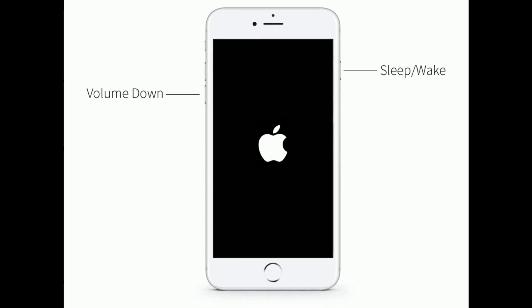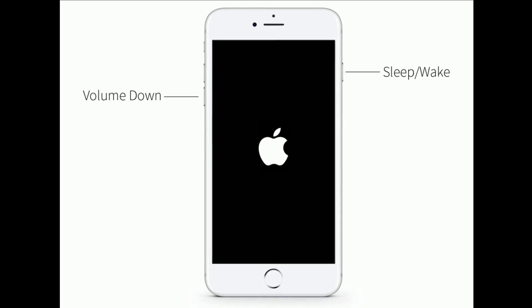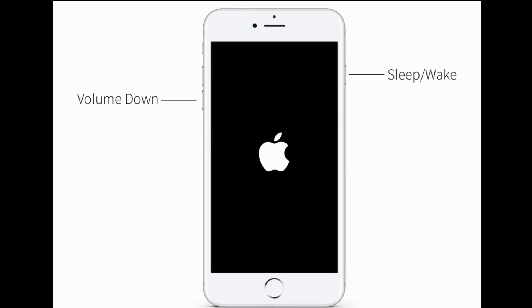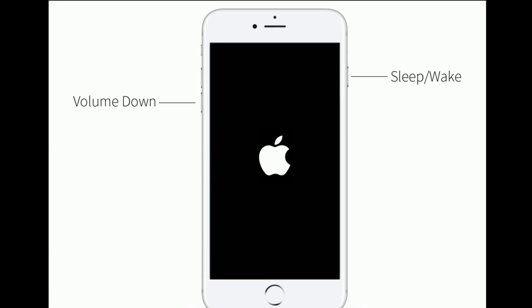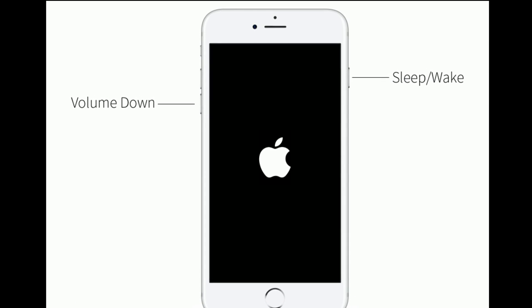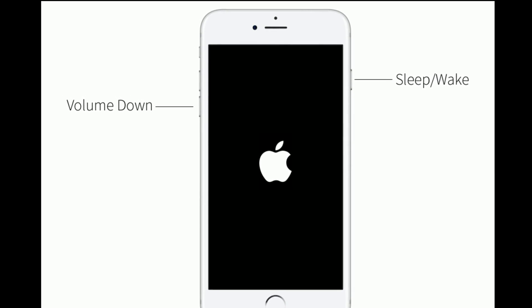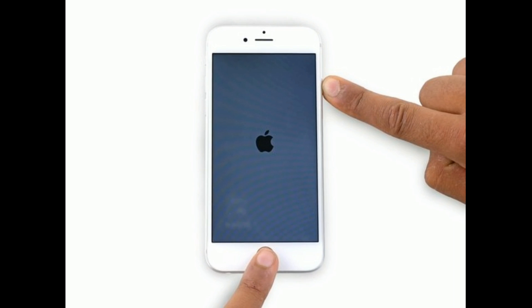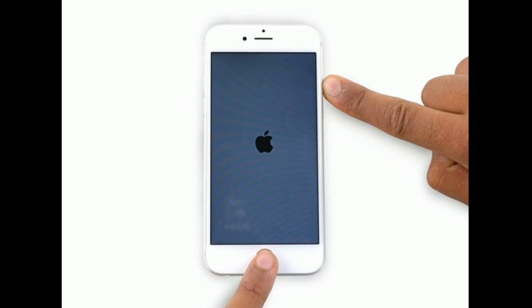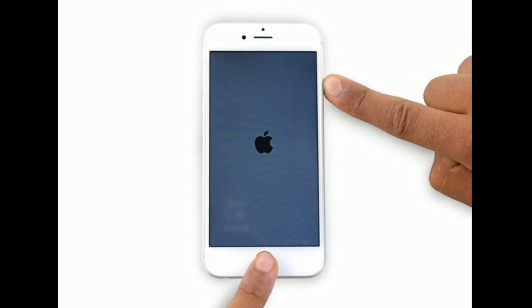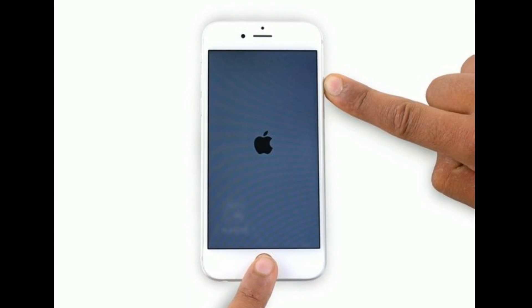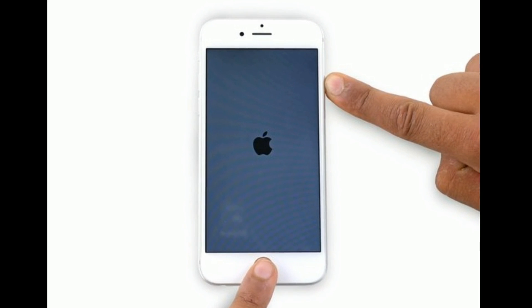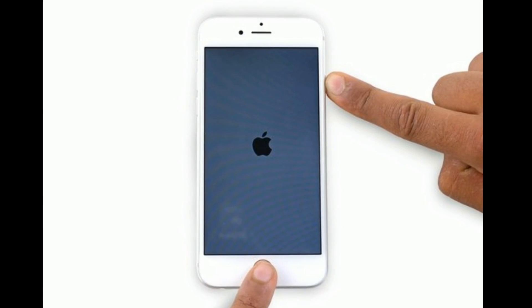If you are using iPhone 7 or 7 Plus, press and hold the sleep/wake button and volume down button at the same time until you see the Apple logo. If you are using iPhone 6s Plus and earlier models, press and hold the home button and side button at the same time until you see the Apple logo.